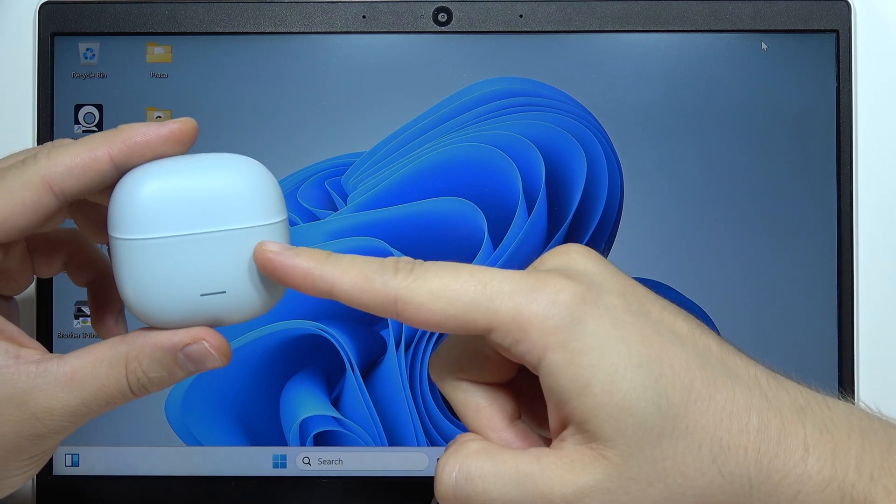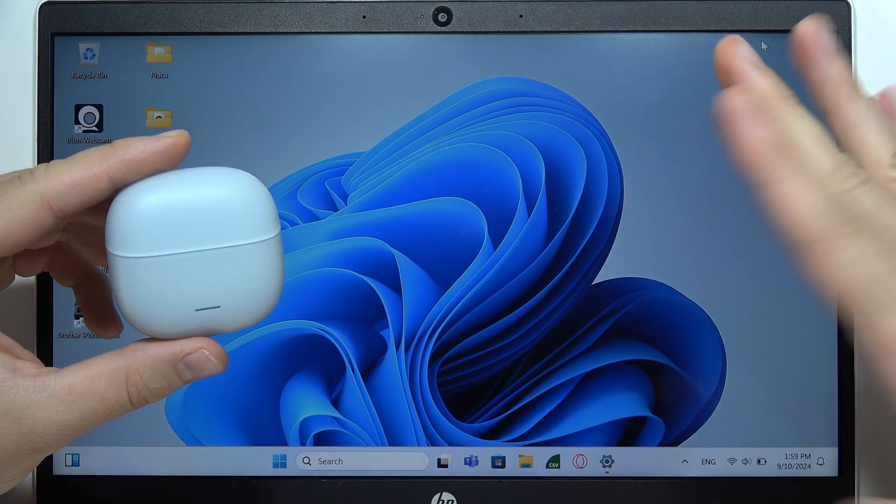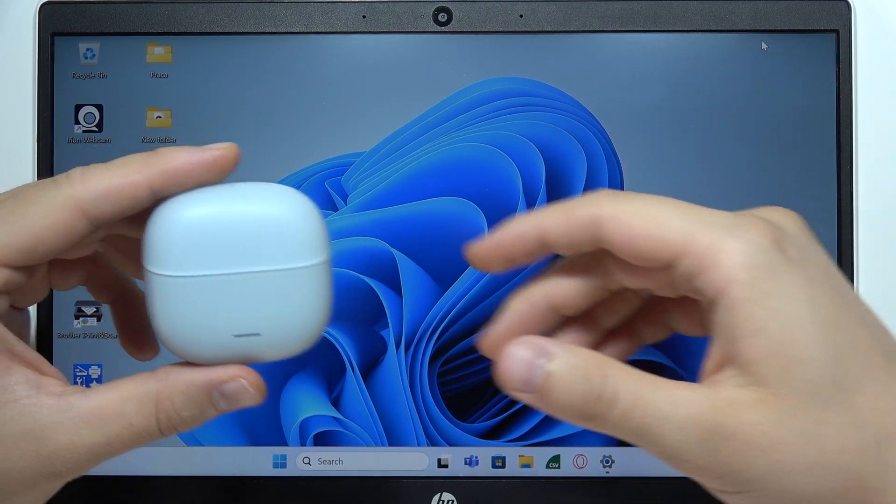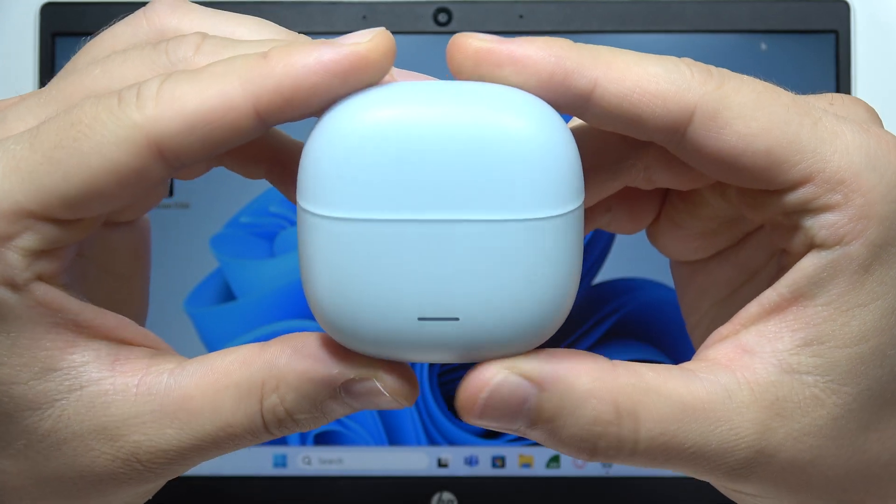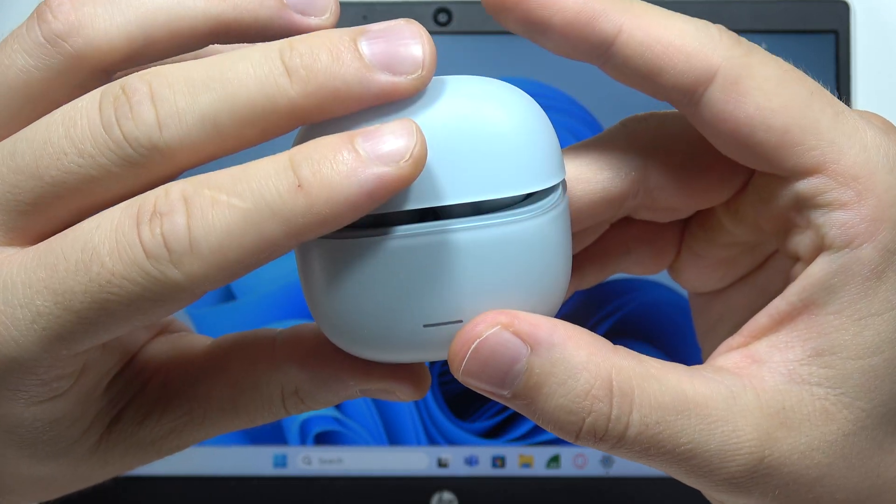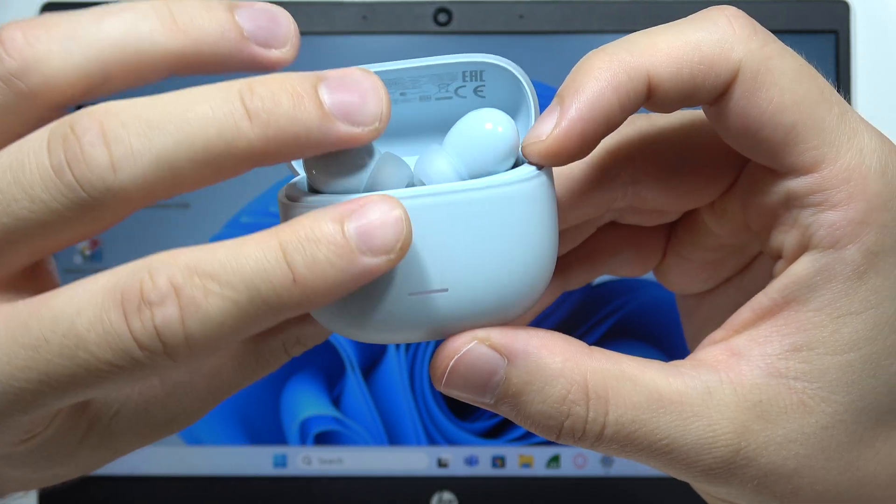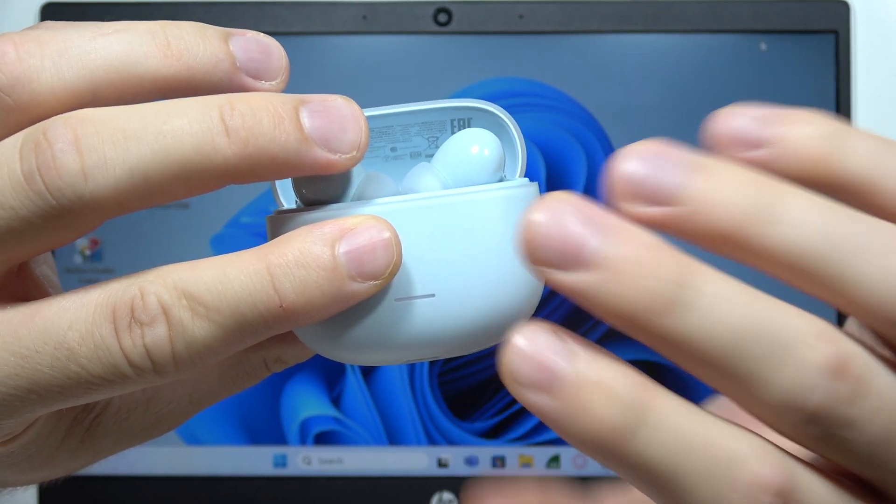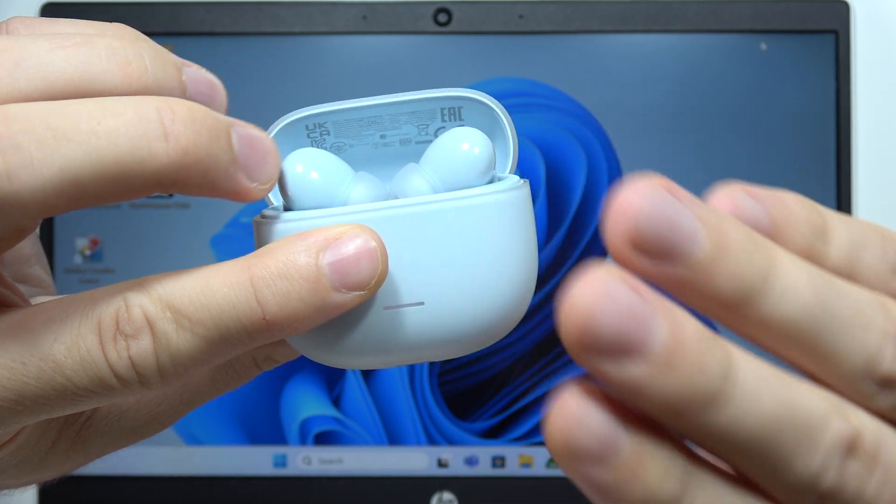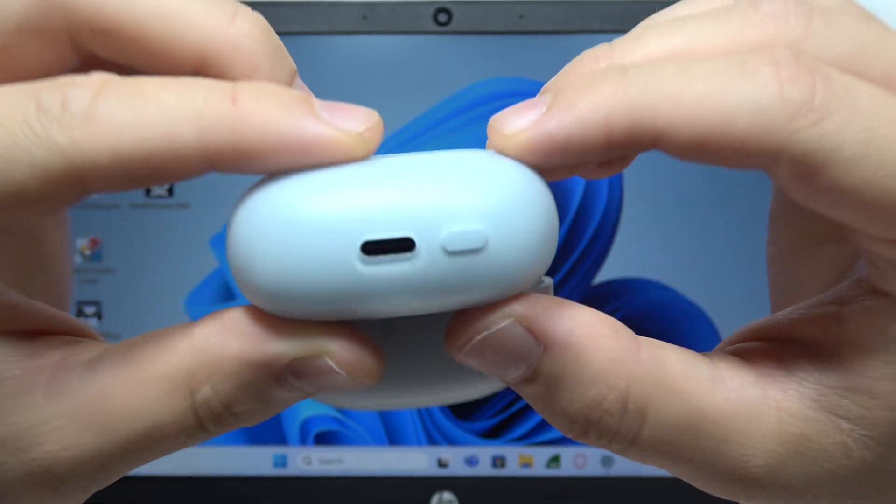To connect Redmi Buds 6 Lite with your Windows PC, Windows 10 or 11, first of all you have to be sure that you open this case with both earbuds inside and charge this case for at least 5 minutes just to be sure that you will be able to enter the pairing mode.